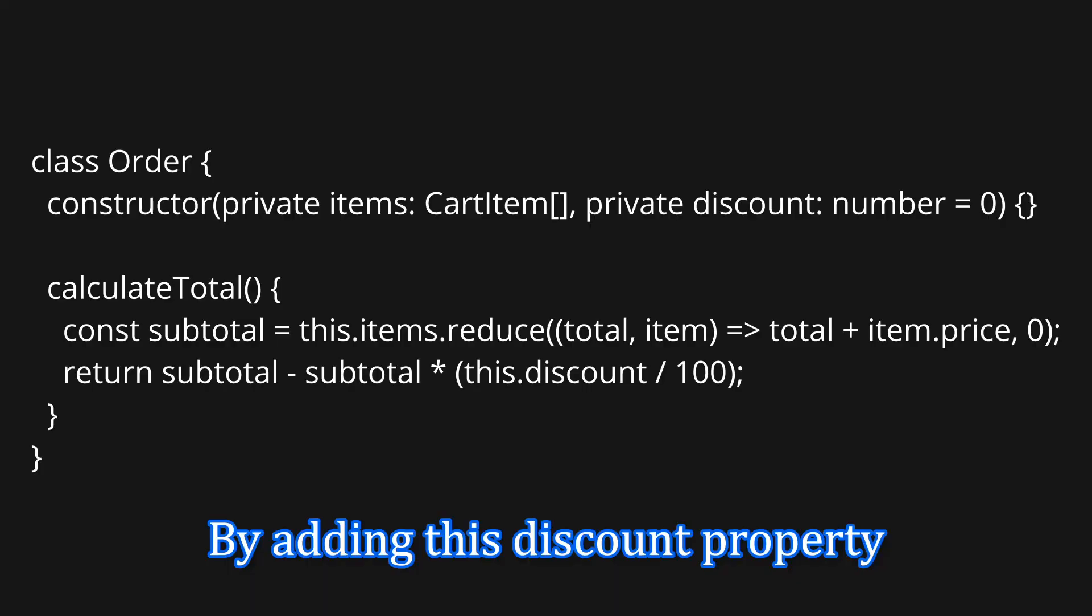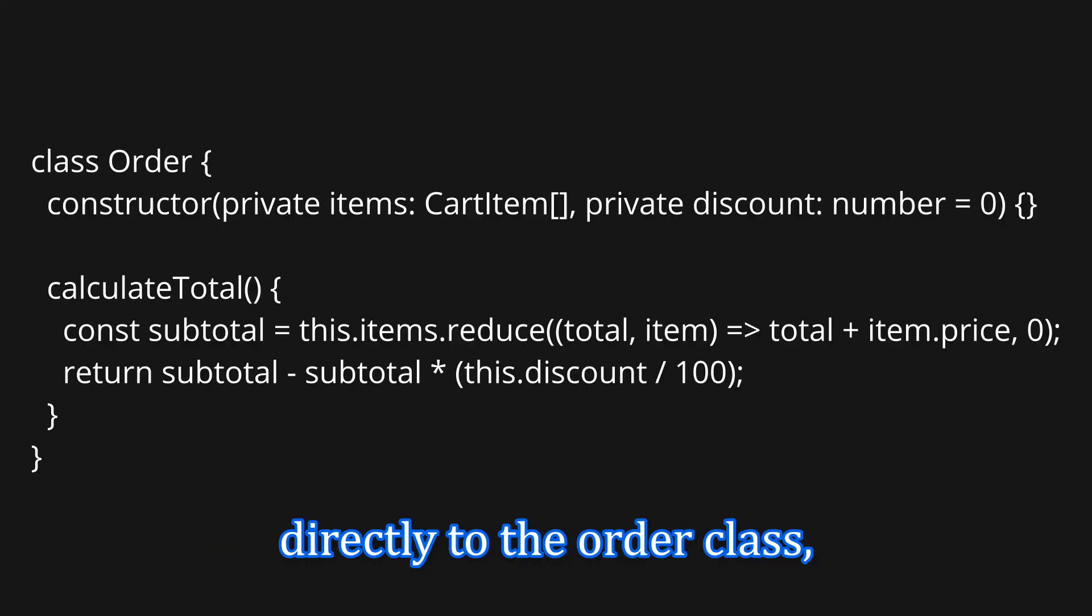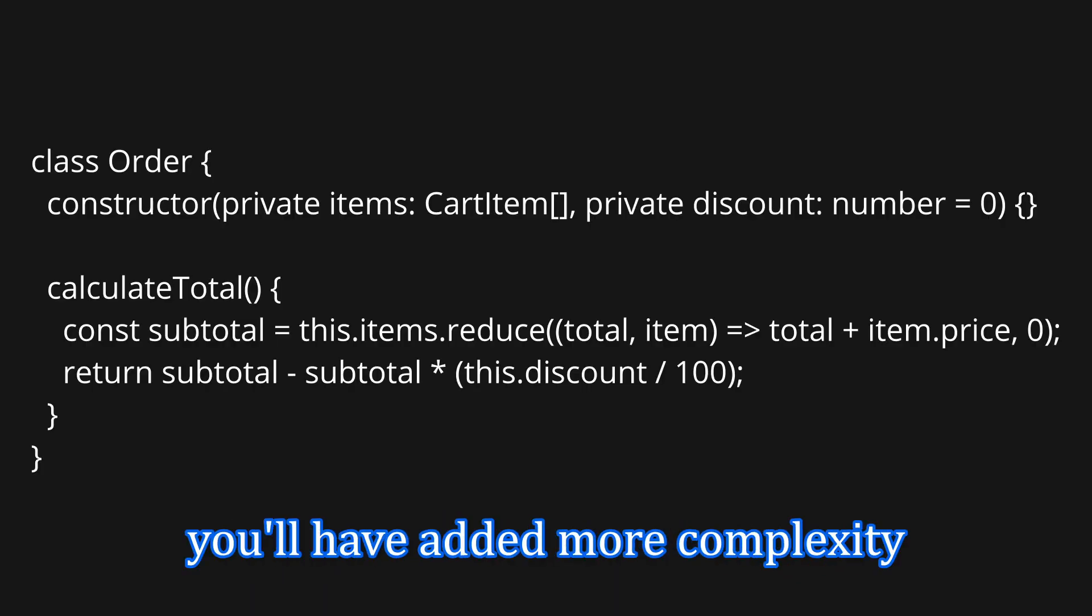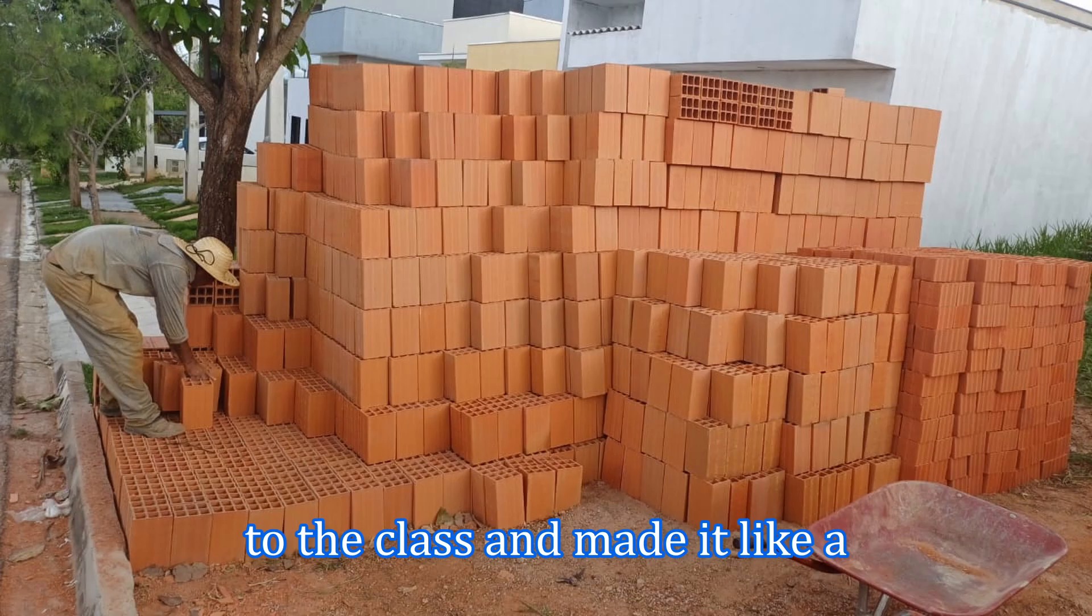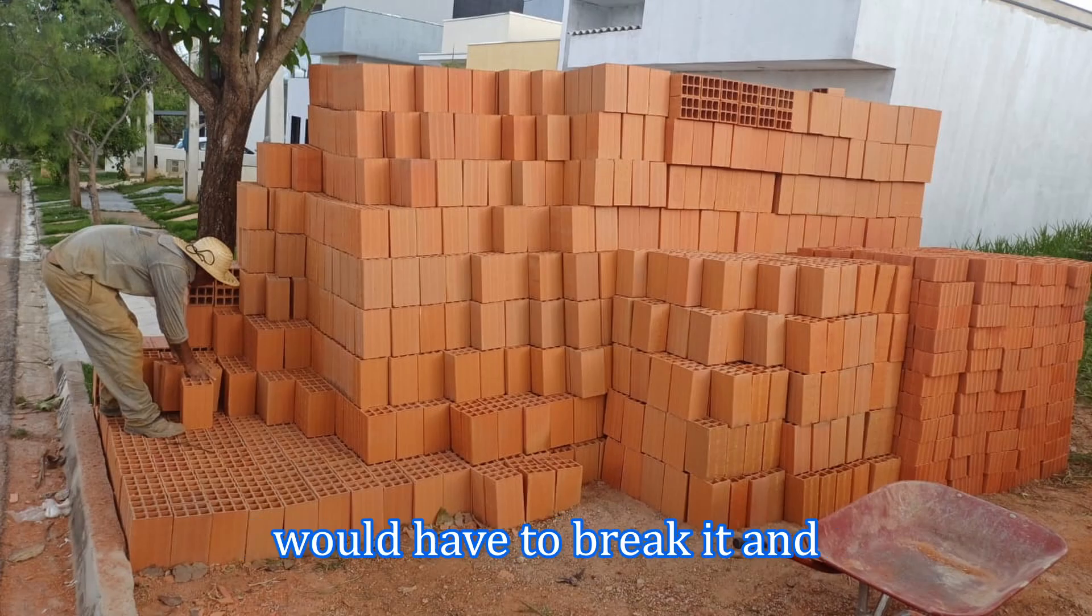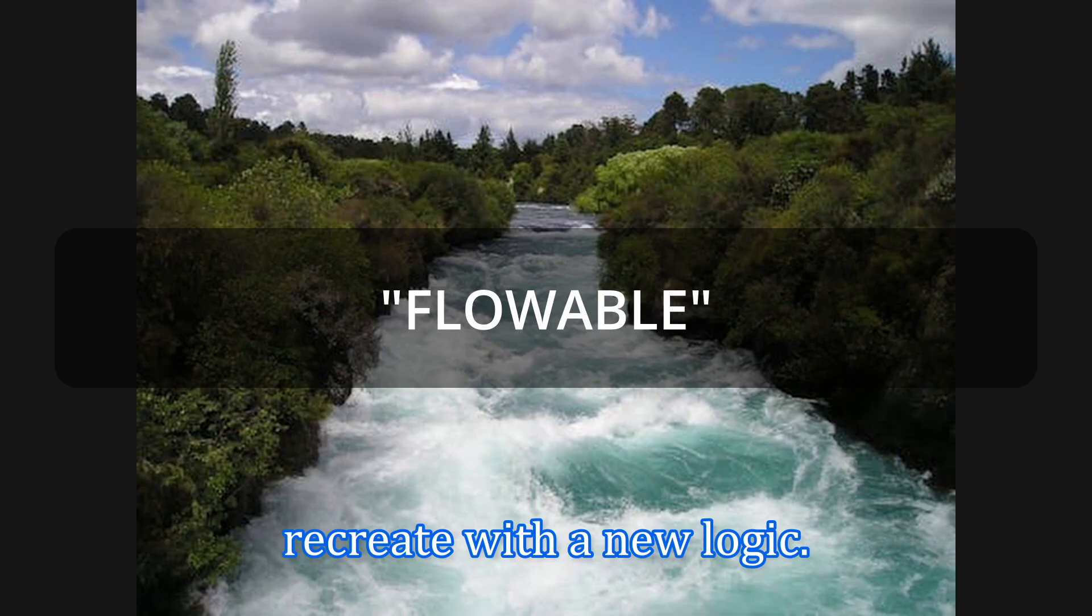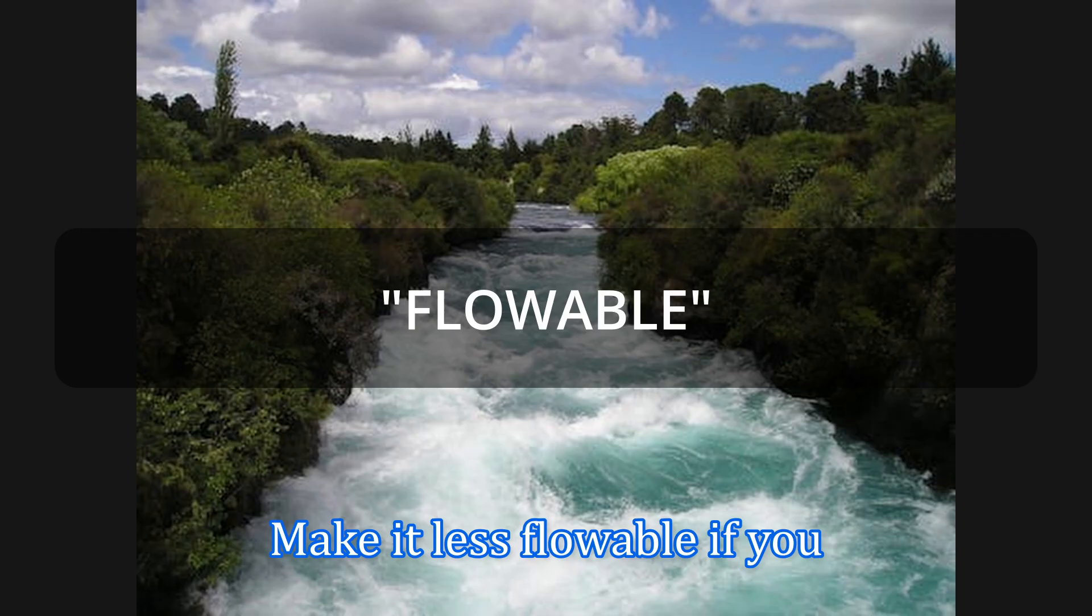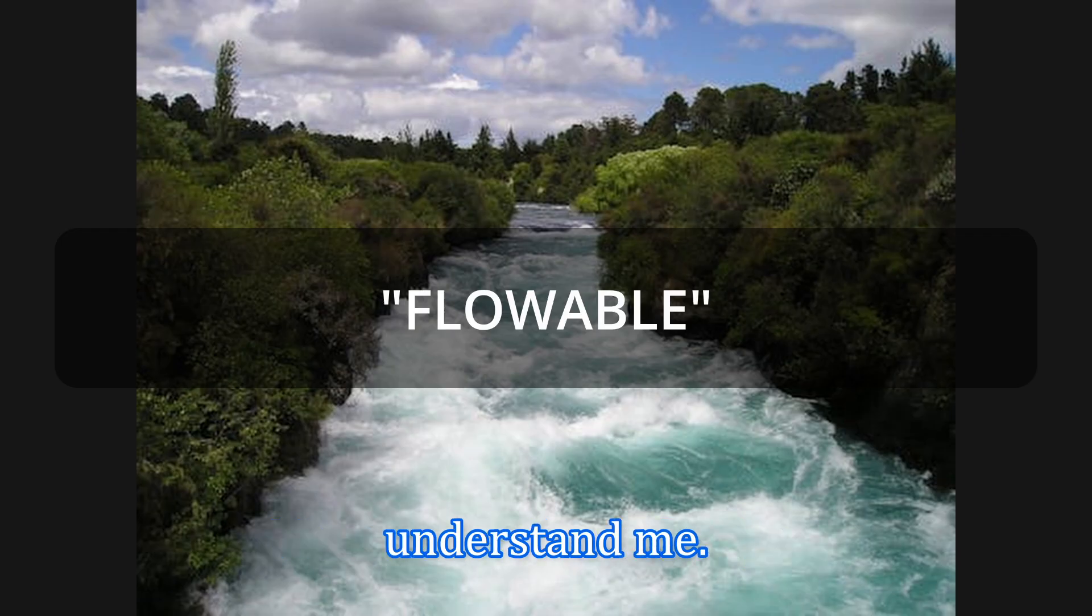By adding this discount property directly to the order class, you have added more complexity to the class and made it like a brick. Because to add new stuff, you would have to break it and recreate with a new logic. Making it less flexible, if you understand me.